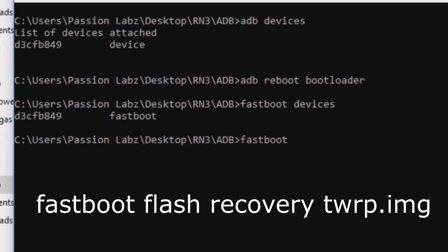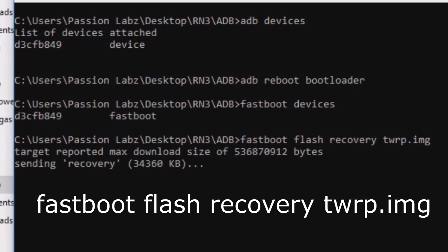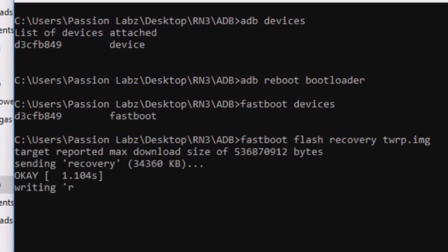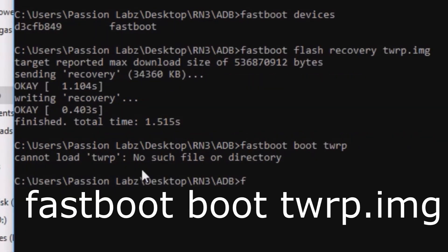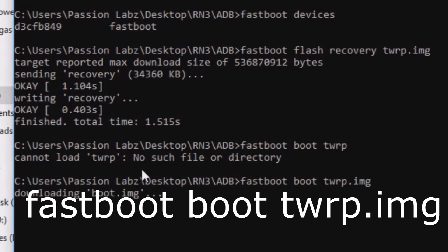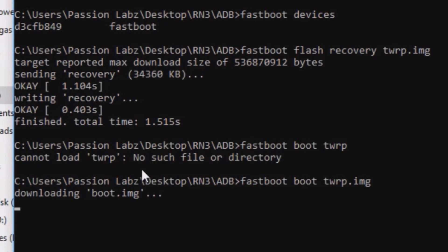Now type fastboot flash recovery twrp.img. Then type fastboot boot twrp.img. Your phone will be taken into the recovery mode.